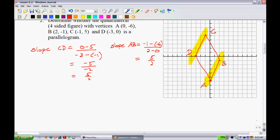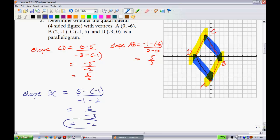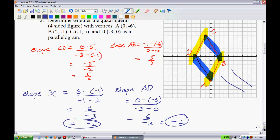Now let's confirm the other pair of sides. The slope of BC equals (5 - (-1)) over (-1 - 2), which is 6 over -3, simplifying to -2. The slope of AD equals (0 - (-6)) over (-3 - 0), which is 6 over -3, also -2. Since opposite sides are parallel, it is indeed a parallelogram.